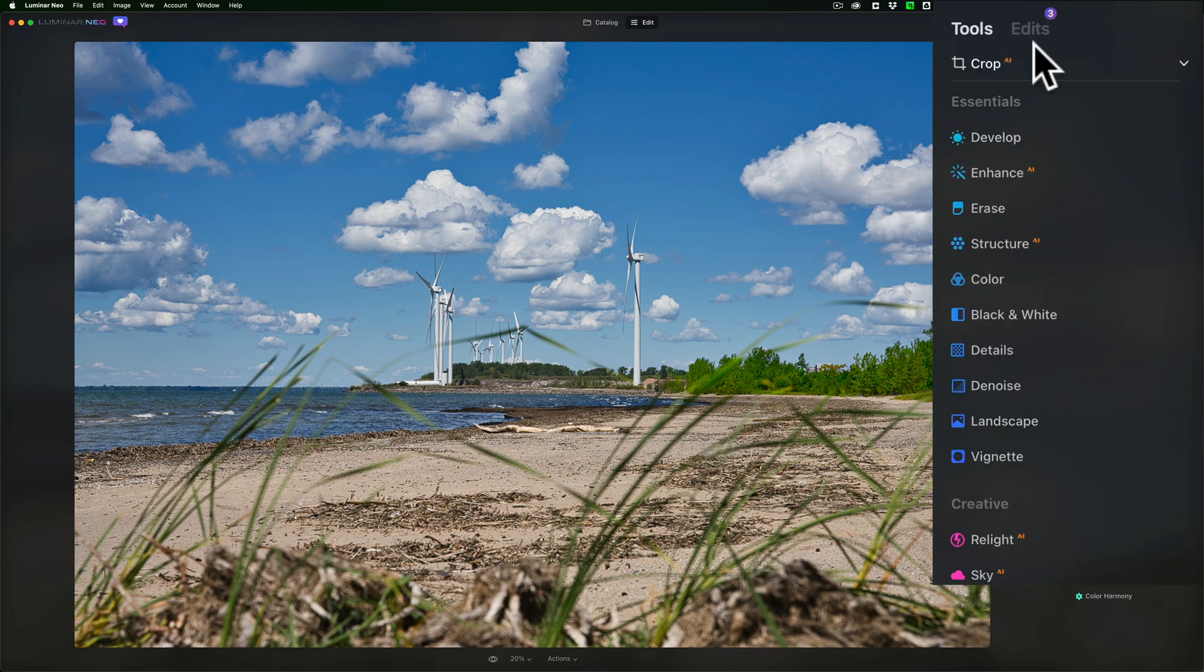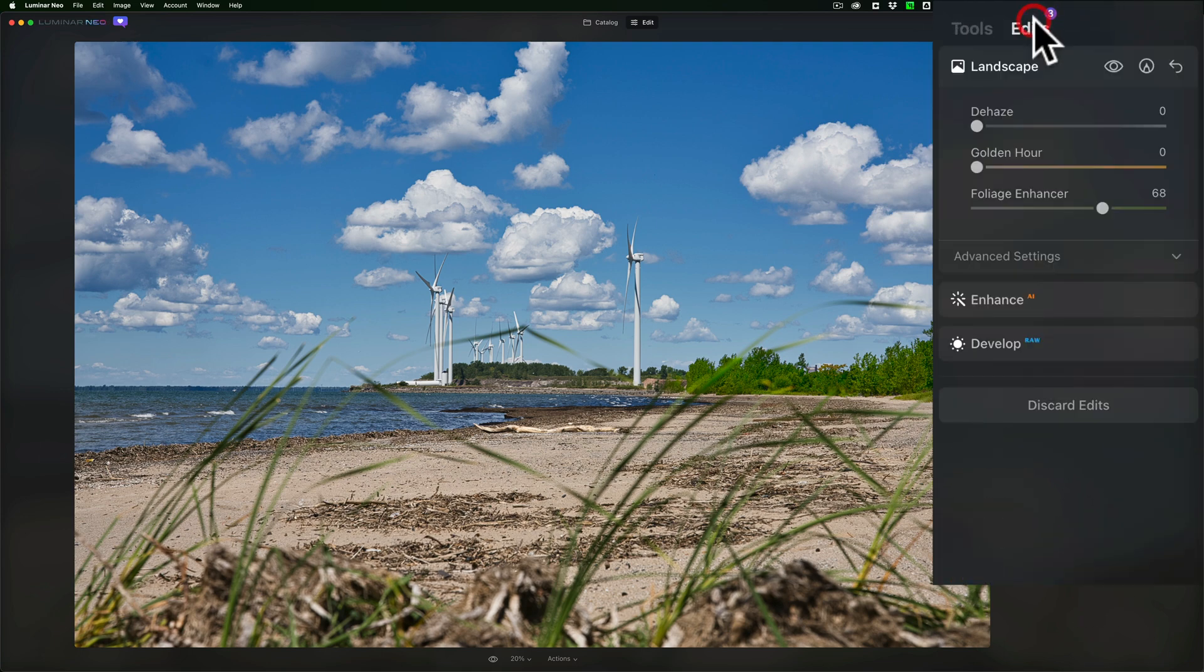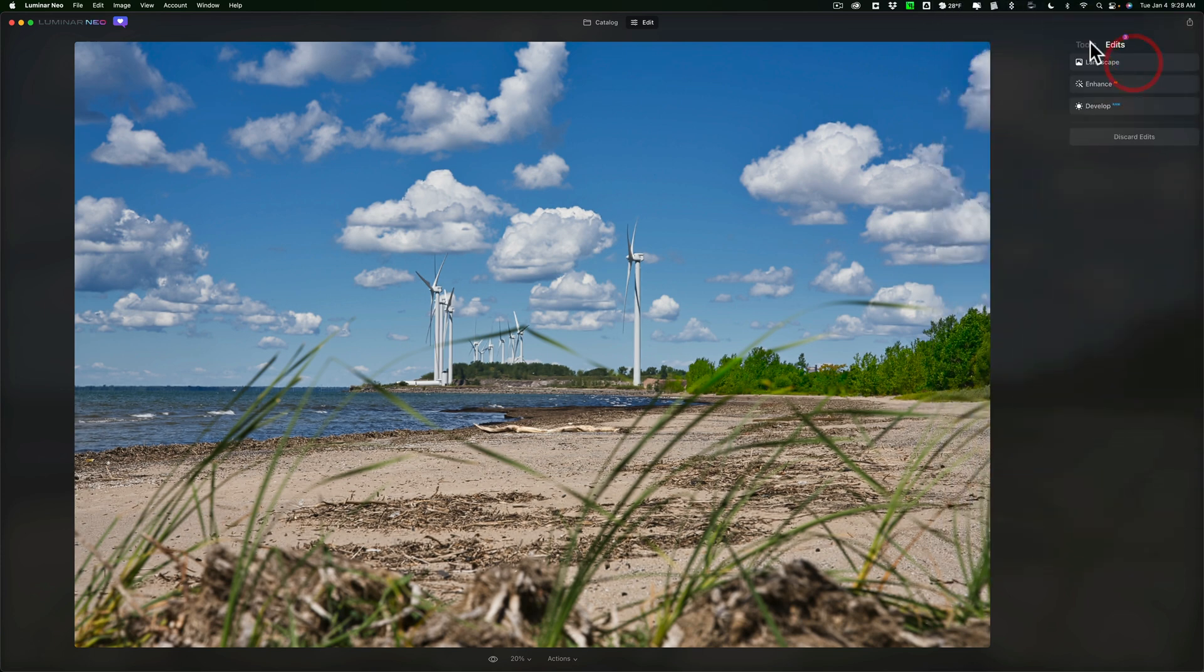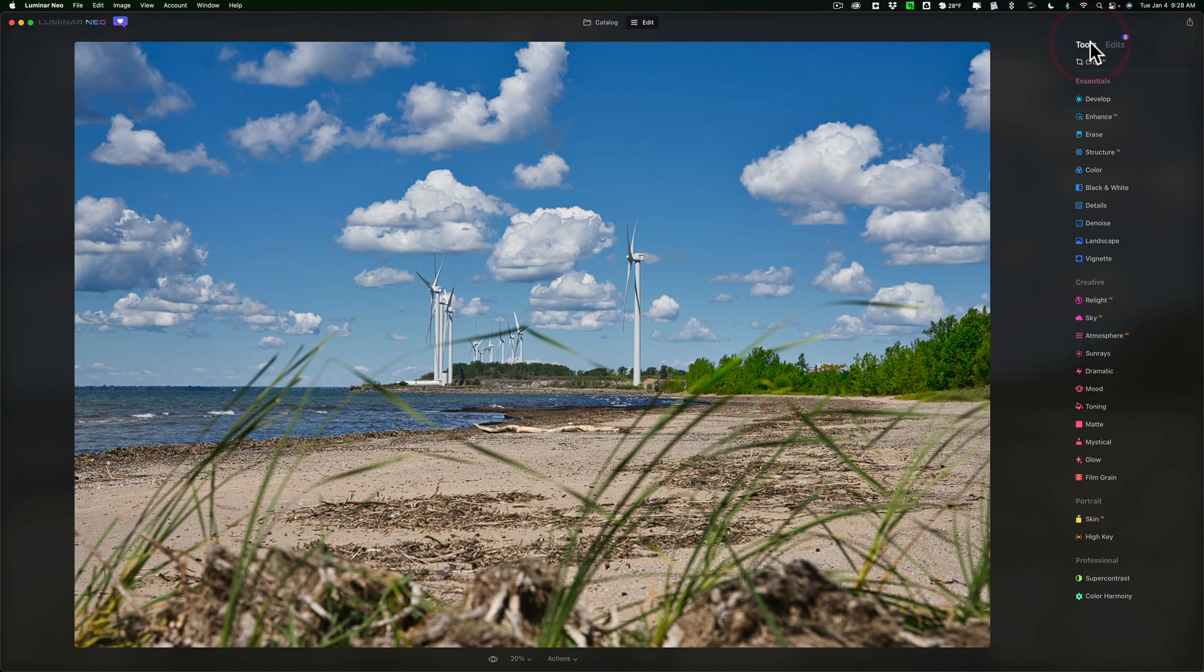Now you'll see if I go to Edits, there it is. It's the last adjustment I did, and again, it's only affecting those trees on the right-hand side. I'll go back to Tools.